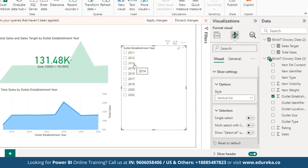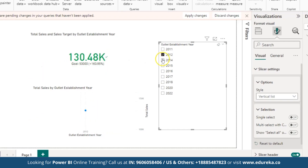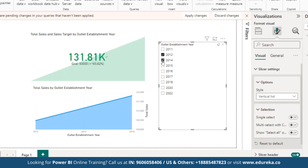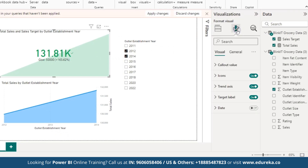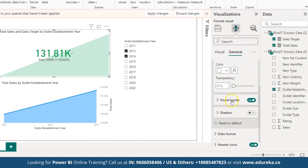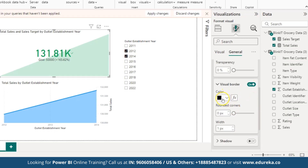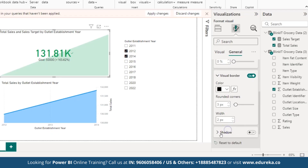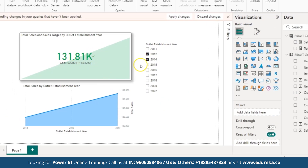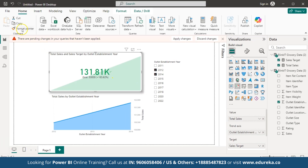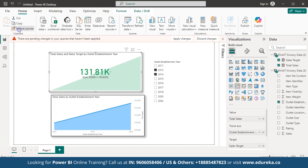With the slicer enabled, you can select multiple years — for example, selecting 2012 and 2014 will display the corresponding data. Now let's add effects to the charts. Go to Format Your Visuals, under General select Effects, then enable Visual Border. Select the border color — black in this case — and adjust rounded corners and width. You can also enable shadow. Once effects are added to one chart, use the Format Painter to automatically apply the same effects to the other charts.